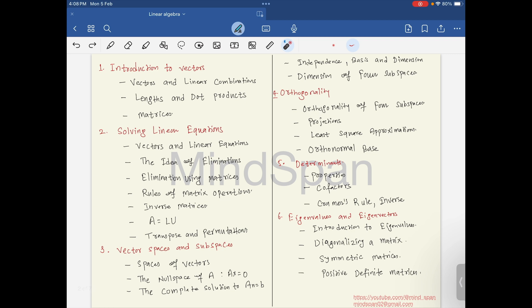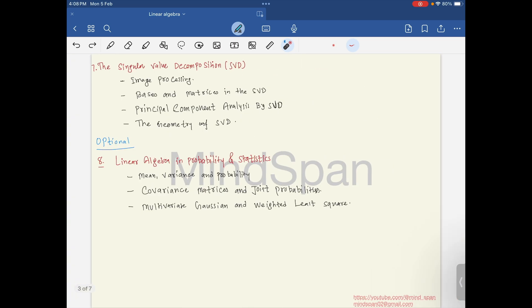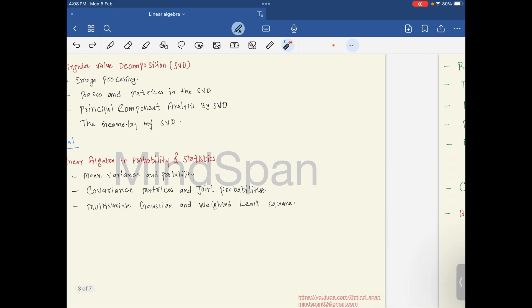This is the complete set of chapters we are going to go through, and I think it will cover almost 90 to 99 percent of your syllabus from data science and artificial intelligence. The subject is linear algebra.